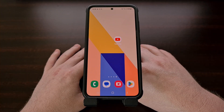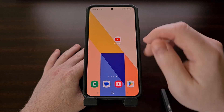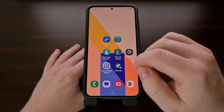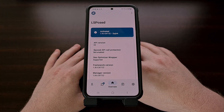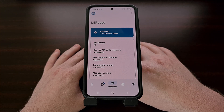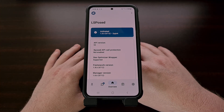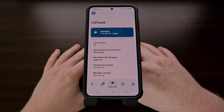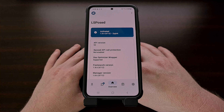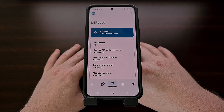The method we'll be using today requires us to have LSPosed framework installed. If you're not familiar with how to get LSPosed set up and activated on your smartphone or tablet, then be sure to check the video description below. I will be linking to a dedicated video down there that I have already done in the past, which will walk you through the entire process of how it's done.